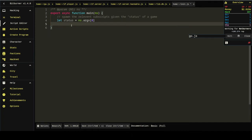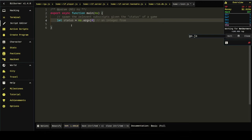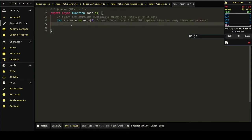And what status is going to be is like an integer from 0 to 100, representing how many times we've reset. That's what it's going to be. If we've never reset, we just started it. We're going to send in 0. We've reset once. We're going to send in once, twice, twice, and so on.